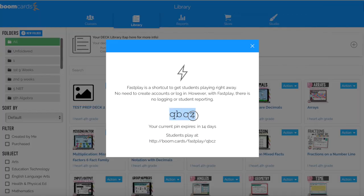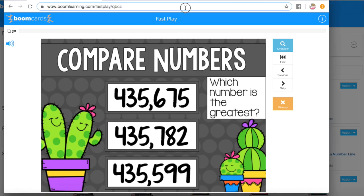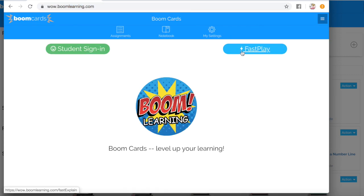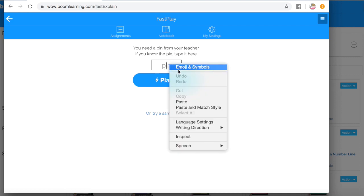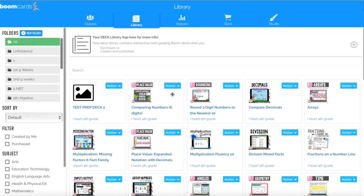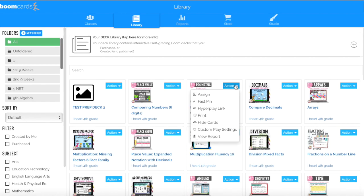Another thing you could do is just give them the pin. They could go to boomlearning.com, click Fast Play, type in those four characters, and they will see the same thing. So if you don't want to take the time to set up a classroom or worry about sharing out usernames and passwords, you can go directly from your library, click the blue action button, and click Fast Pin to share out the fast pin for the students. However, you won't be able to access the reports for students that way.